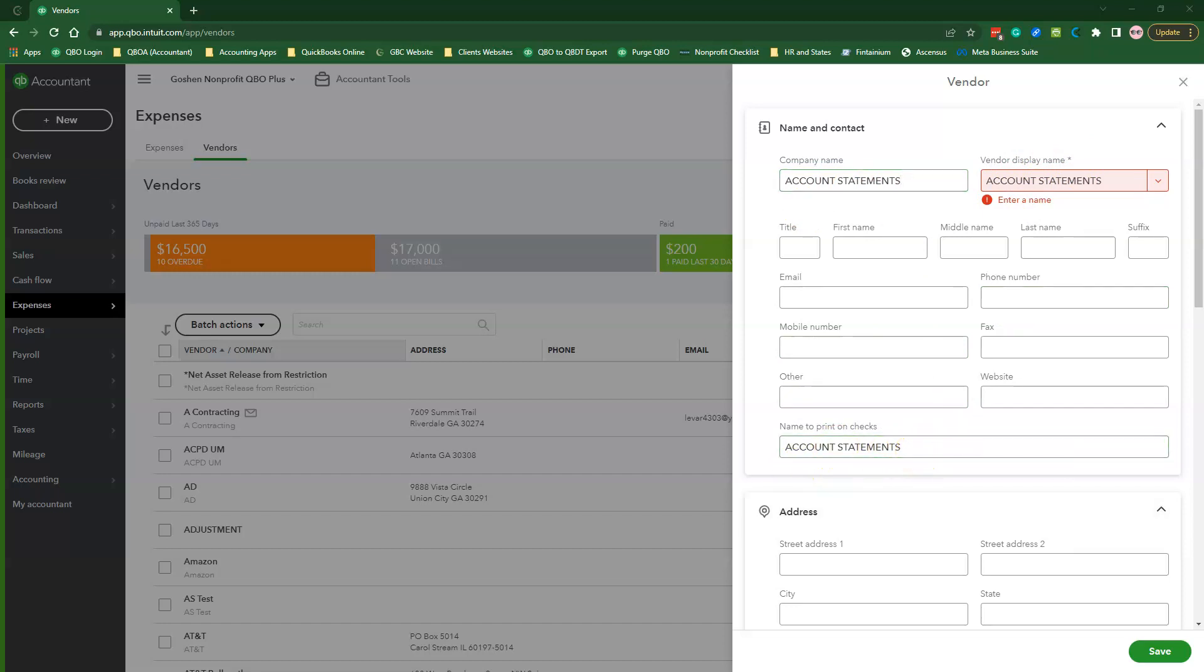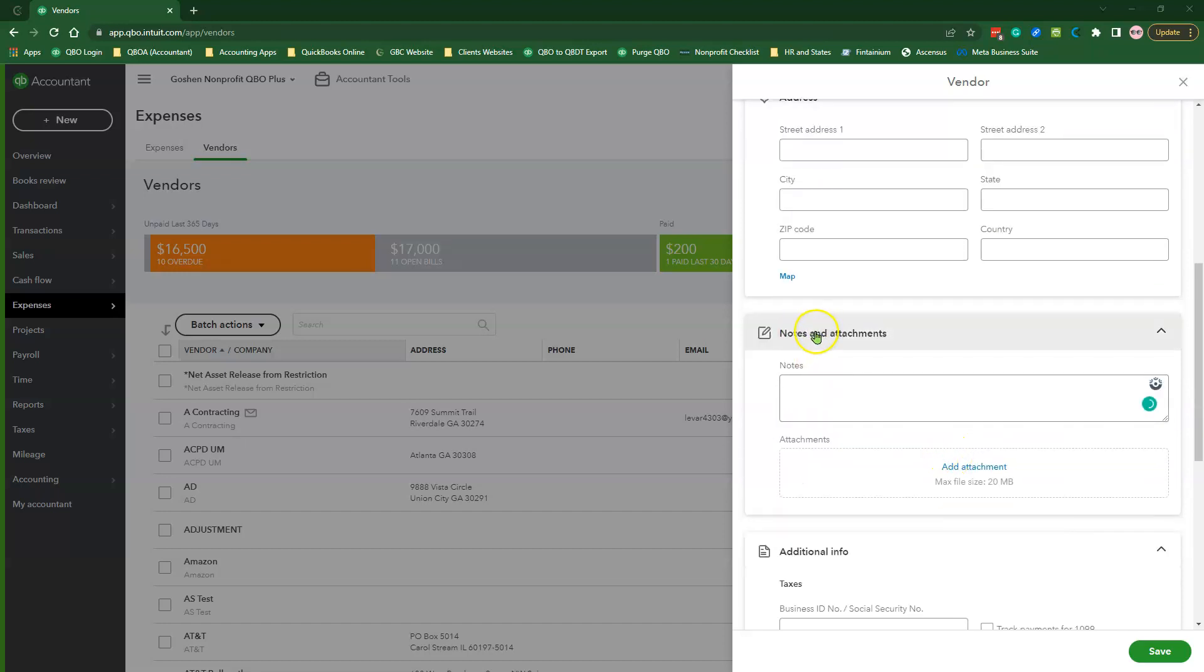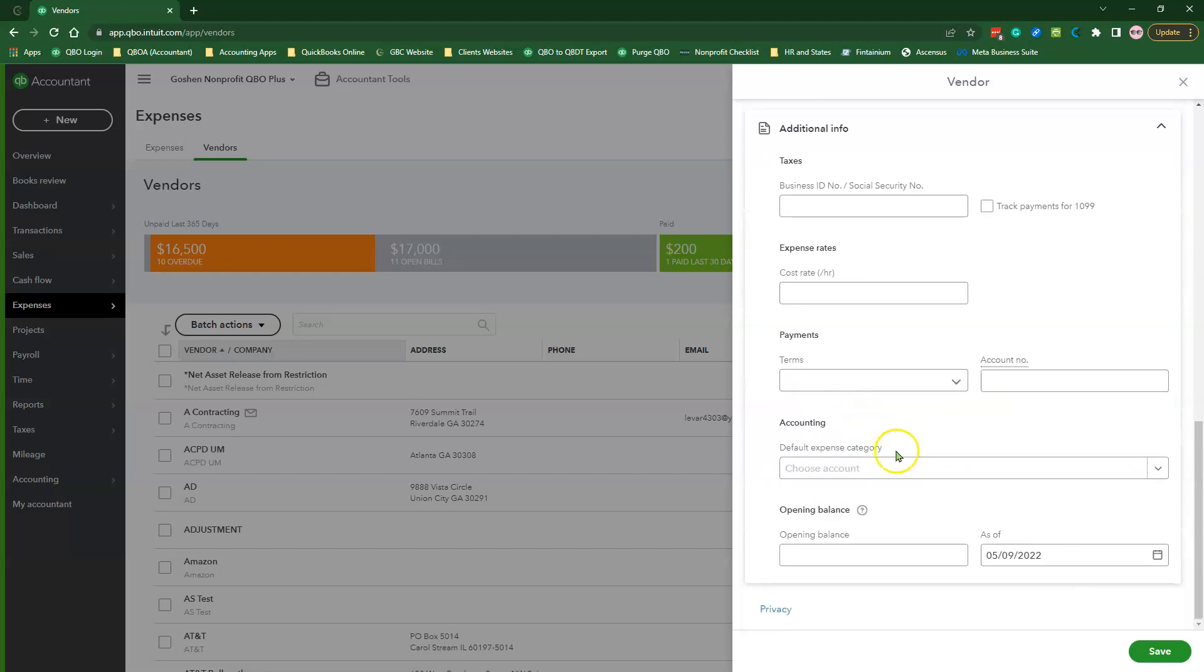We're making the name all caps so someone can know that this is a generic vendor and not a real one to group and house all of the statements we will add to QuickBooks Online. Scroll down to where it says Notes and Attachments, add a note in the Notes field that says This Vendor is Used to House Various Balance Sheet Account Statements. Then click Save to exit the Vendor Creation screen.